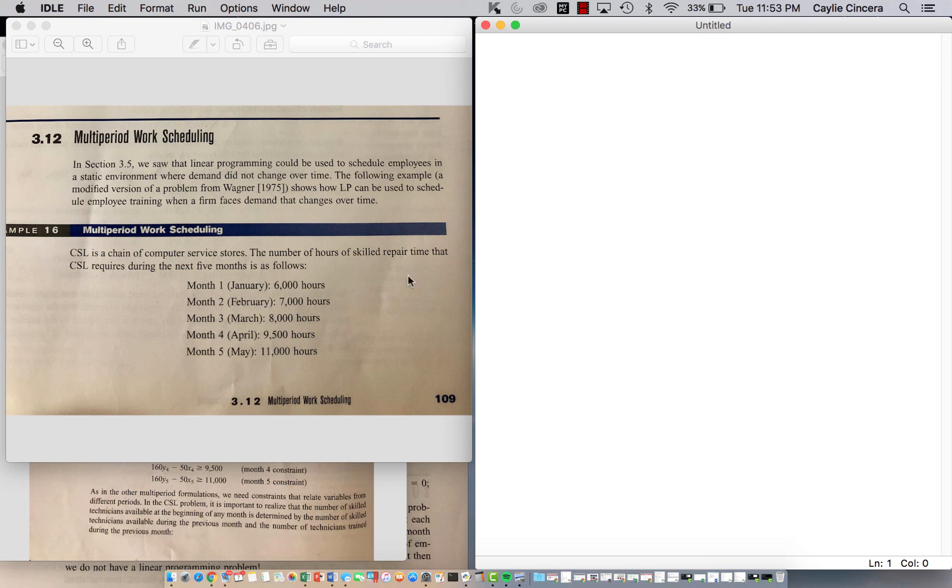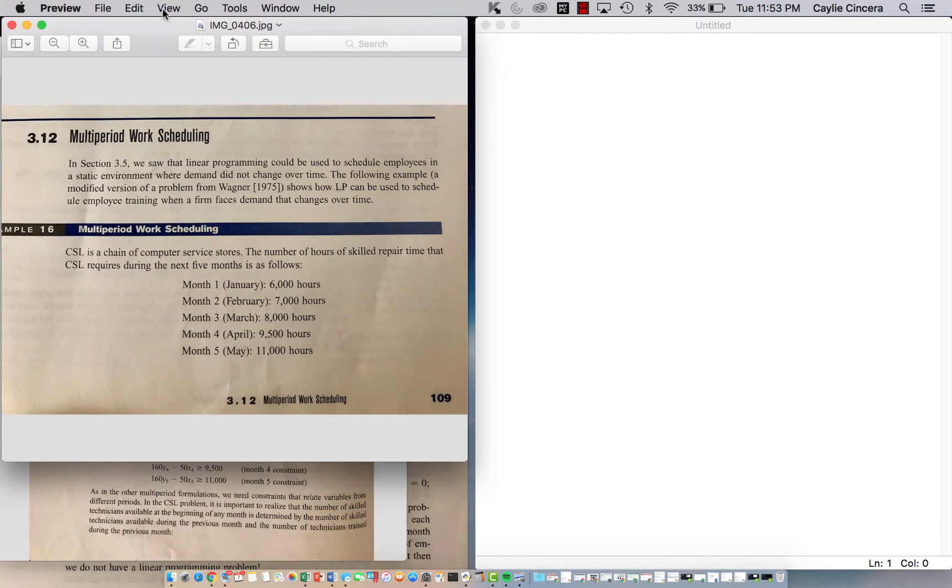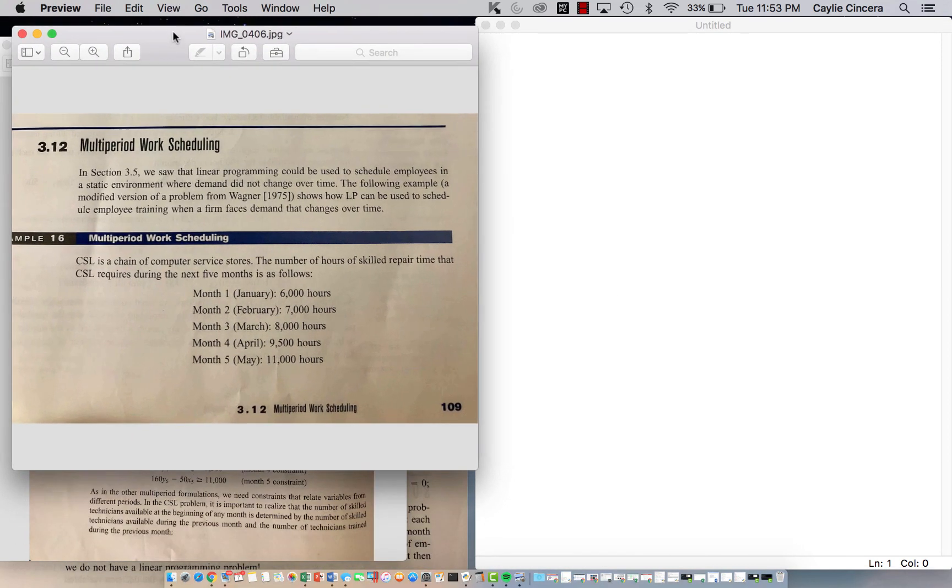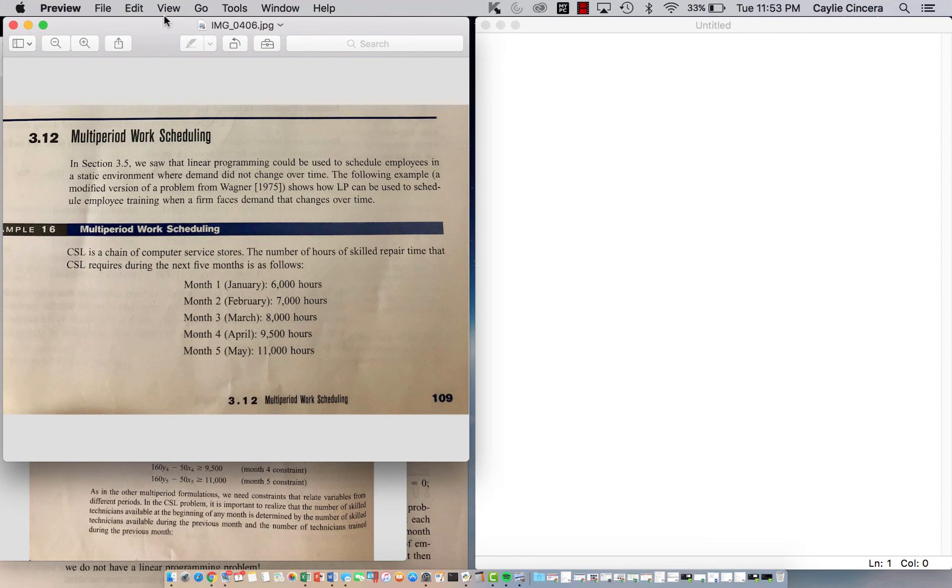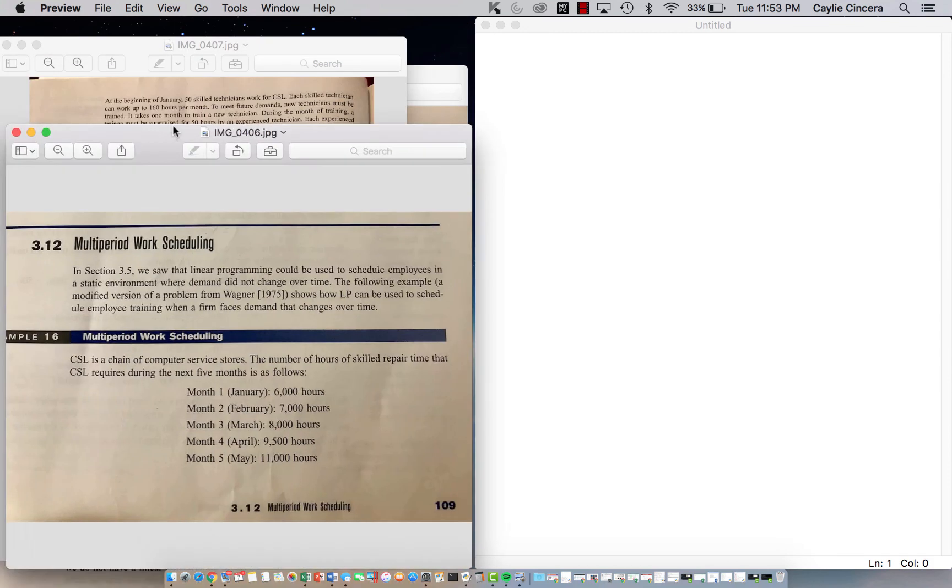So this is again a textbook problem and it has three pages and I will link the textbook below. Basically we have five different months and we have a computer service store and there's a certain amount of skilled repair time that is required in these five months.